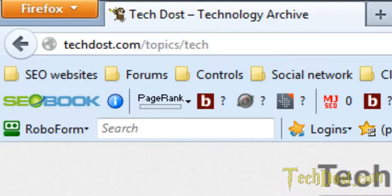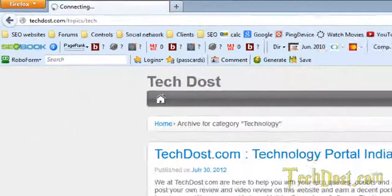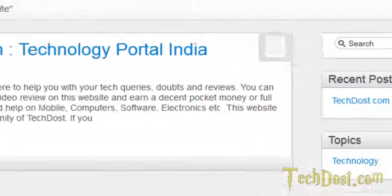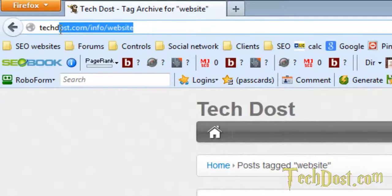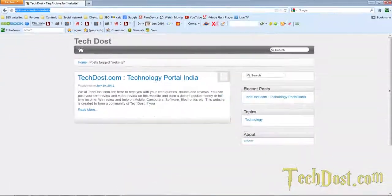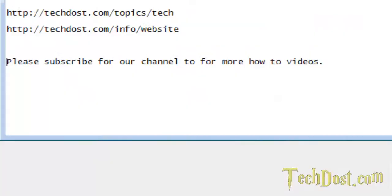Now let's check on the tag. Click on a tag. It says info forward slash website. So this is also successful.